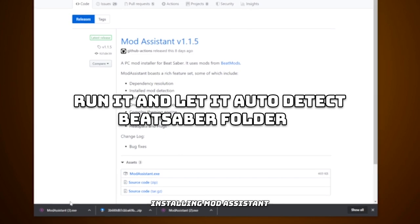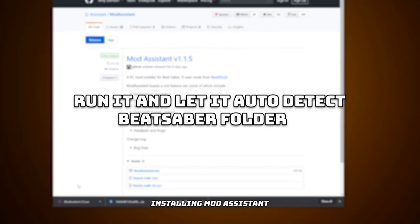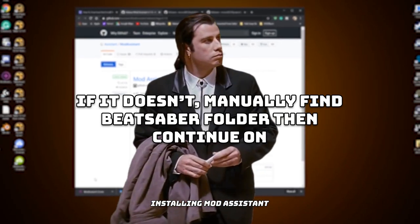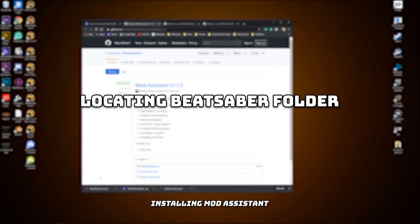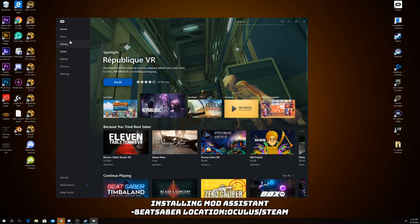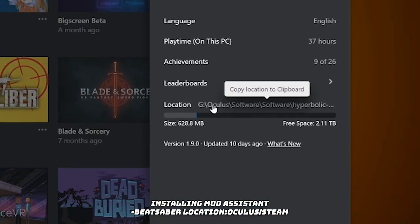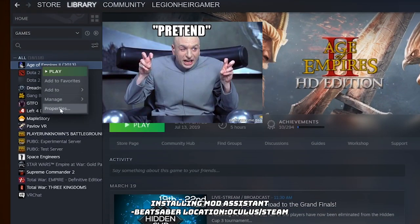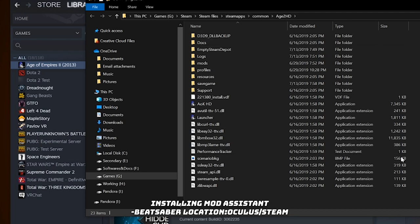Once you click on it and open it — I'm not going to be doing that because I already have Mod Assistant downloaded — but what should happen is it will automatically locate where your Beat Saber folder is. If not, just manually locate it and proceed. For Oculus, go to library, find Beat Saber, click on the three white dots, click Details, and you have the location — just click on it and paste it into the file path. For Steam, go to library, right-click on Beat Saber, go to Properties, Local Files, Browse Local Files, and that will lead you to the Beat Saber folder.